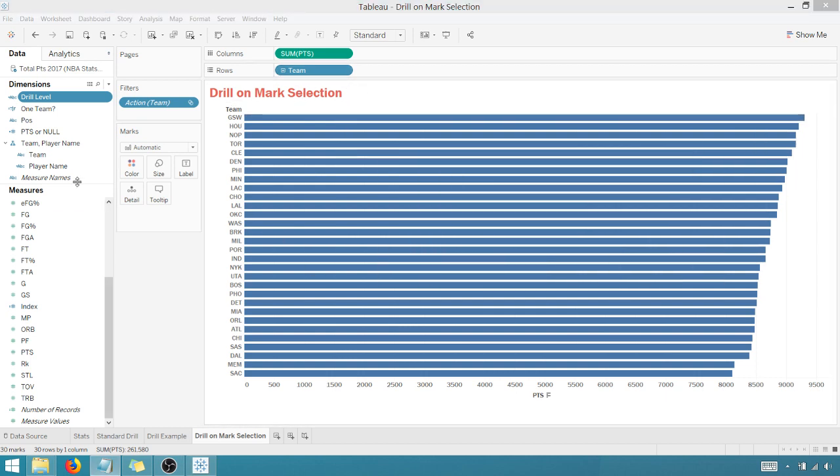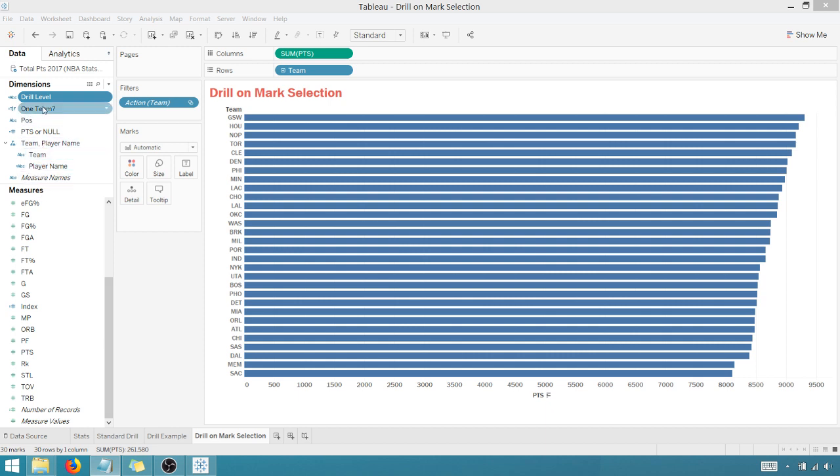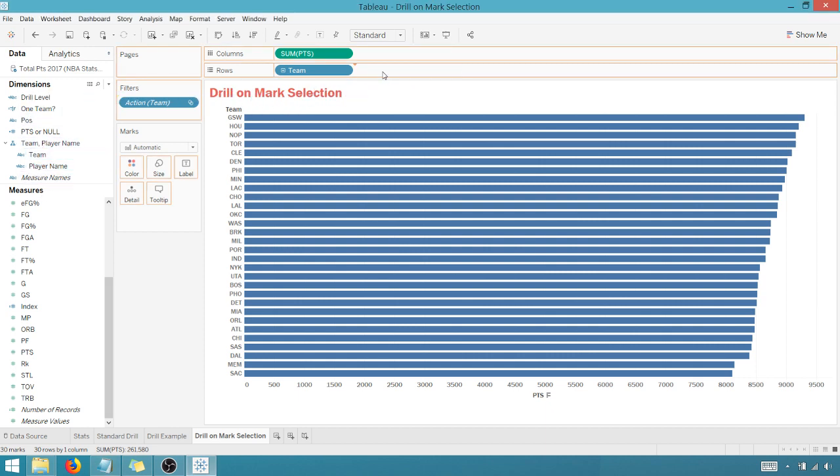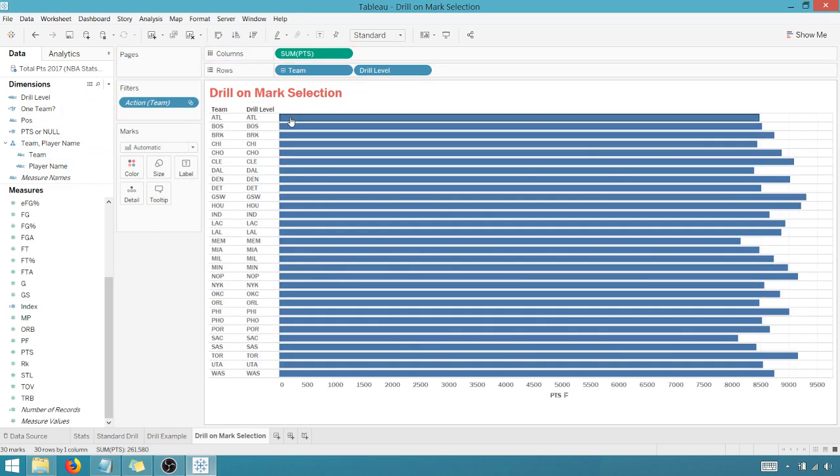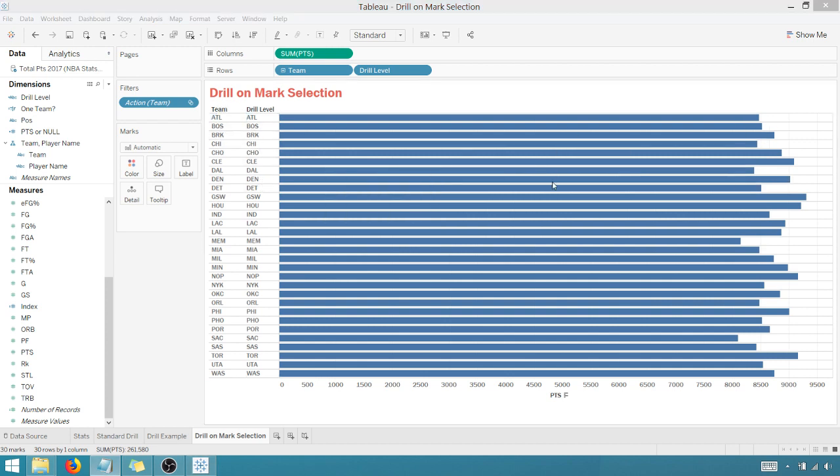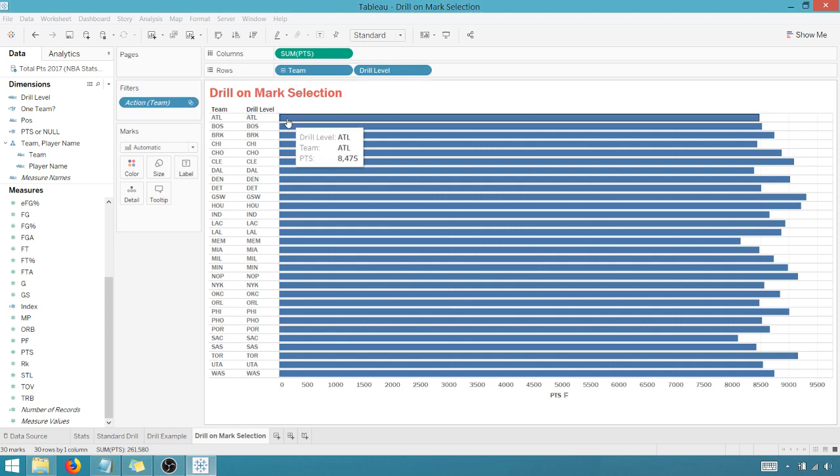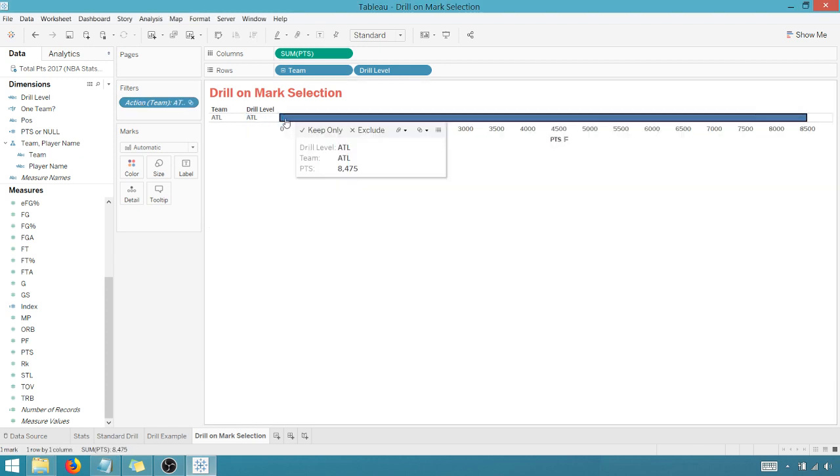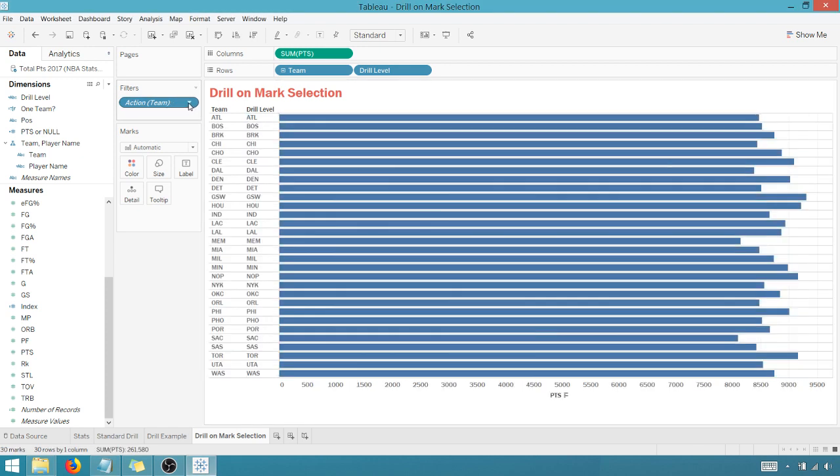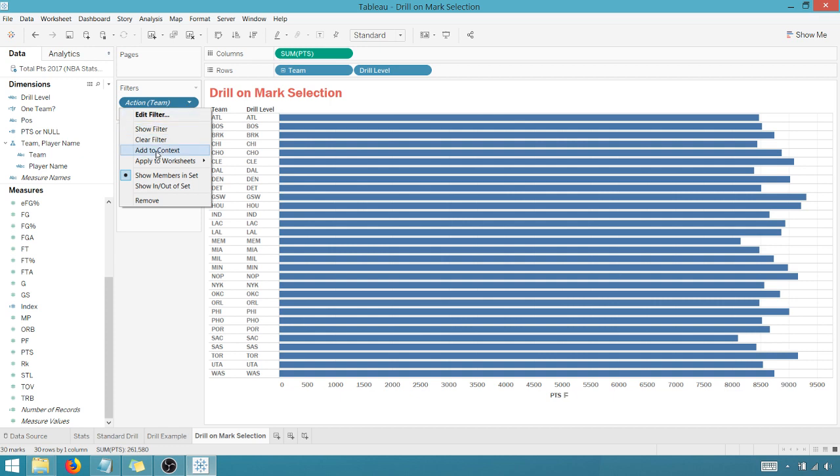So we created this drill level calculated field. Let's drag that drill level to rows. Bring that in here. So you can see we've got the team, we've got the drill level. And then I've got this action filter. And if I click here, it still doesn't do much. But I'm going to change this to a, we're going to add this filter to the context.